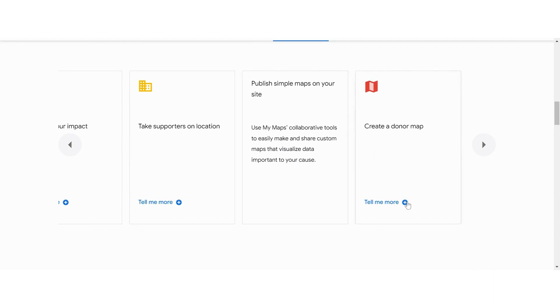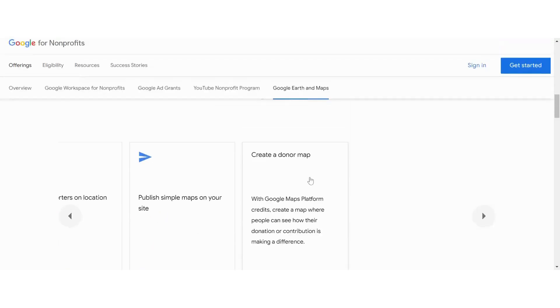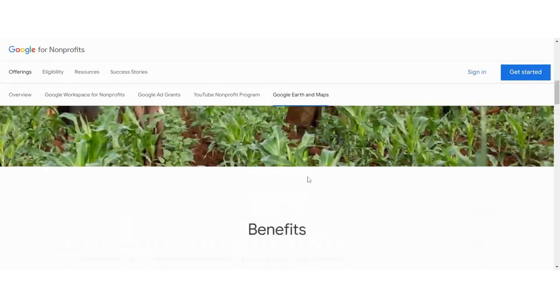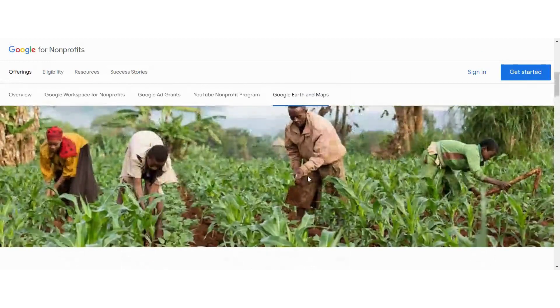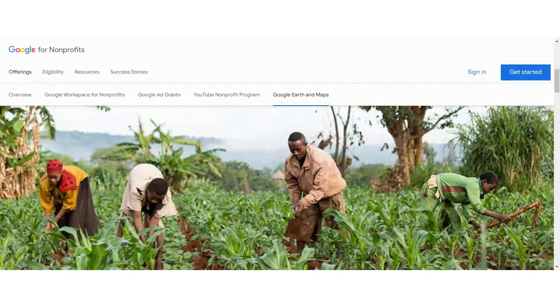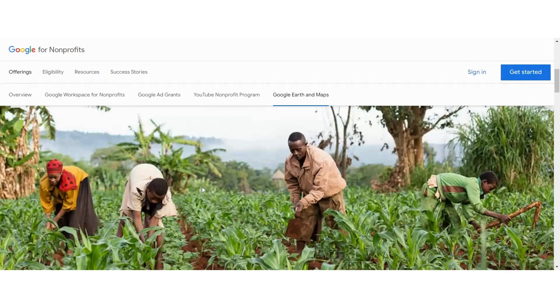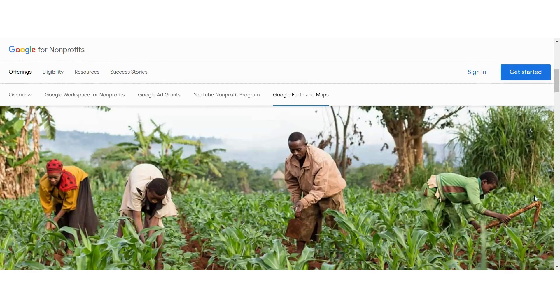With Google Maps platform credits, create maps where people can see how their donation and contribution is making a difference. And that really does have to do with the type of organization that you are and how people are helping depending on the type of nonprofit and the services that you provide. That's something that people can really engage in.